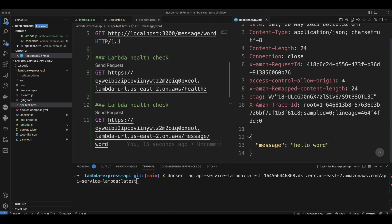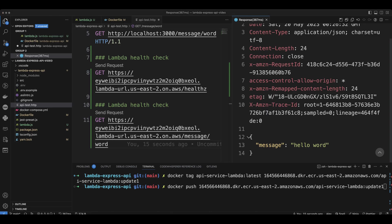You're going to tag it with a different tag. And you're going to push it to the repository.